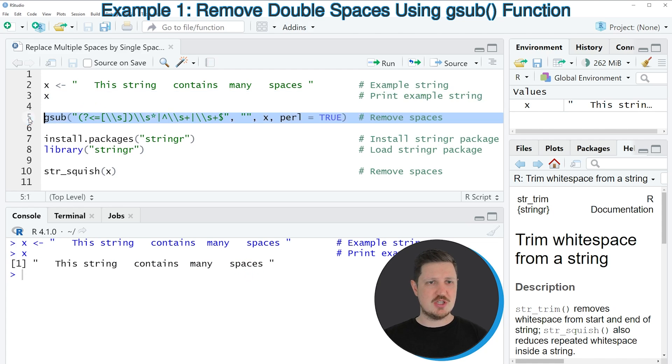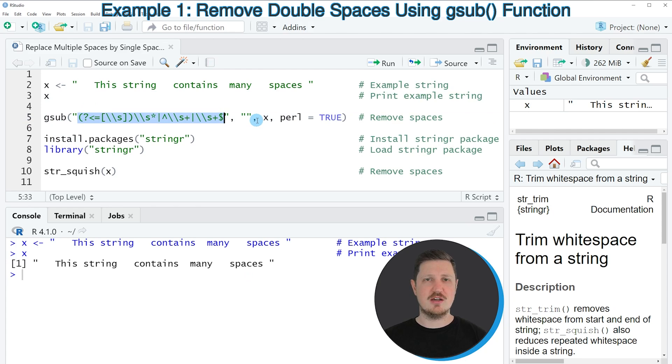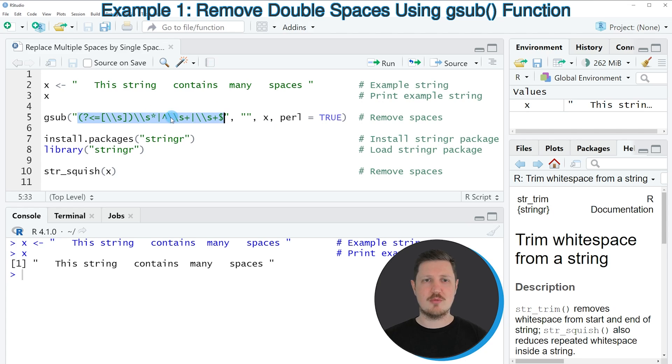Then we can apply the gsub function as you can see in line 5 of the code. And within the gsub function we need to specify a relatively complex code. So I will put this code into the description of the video so you can copy and paste it from there.